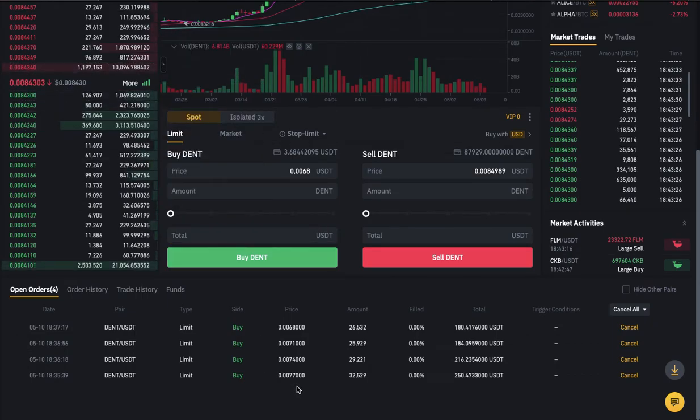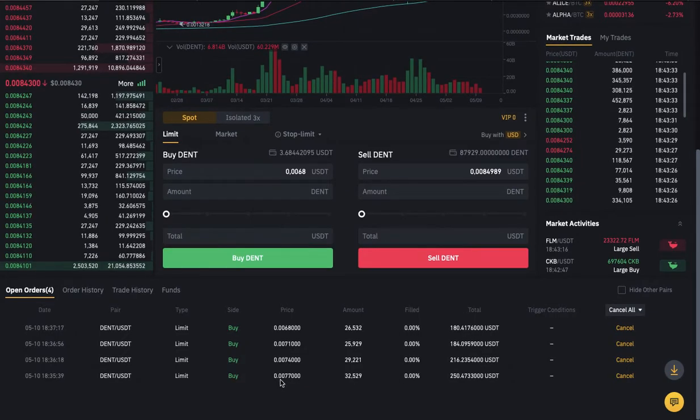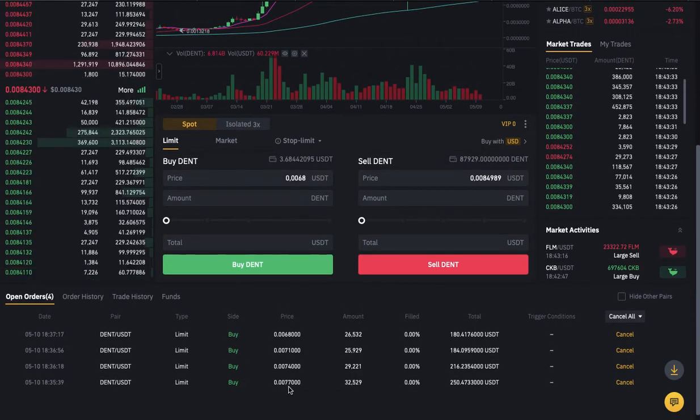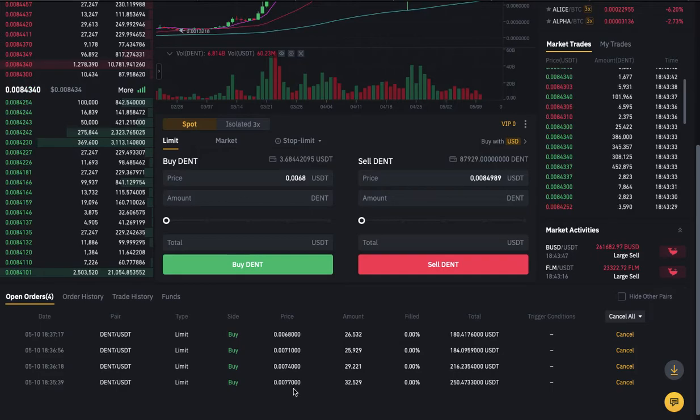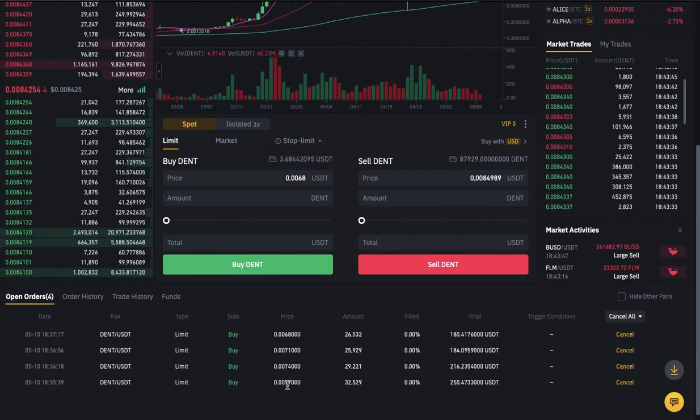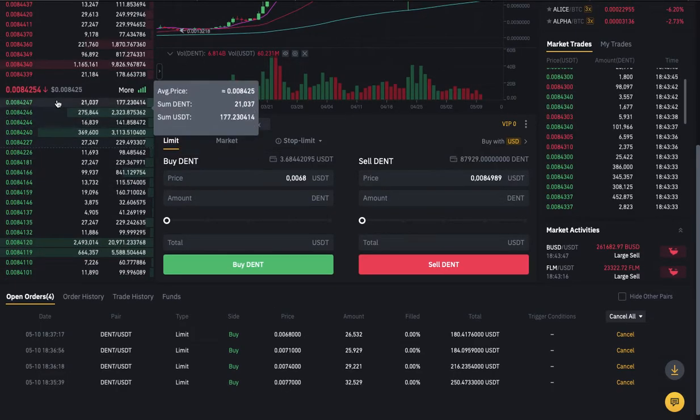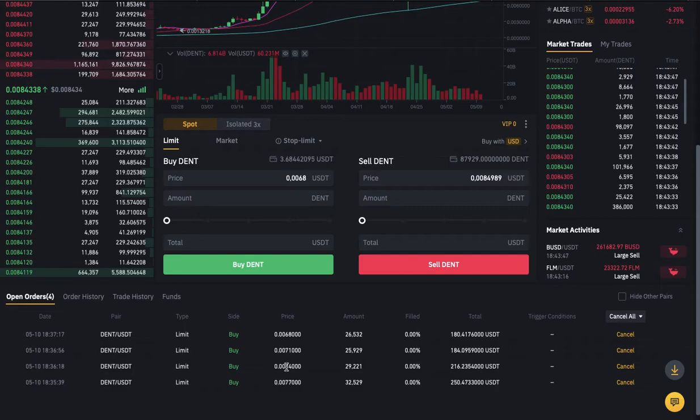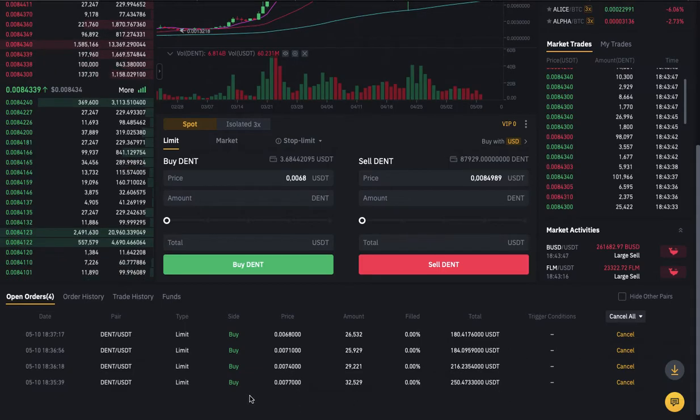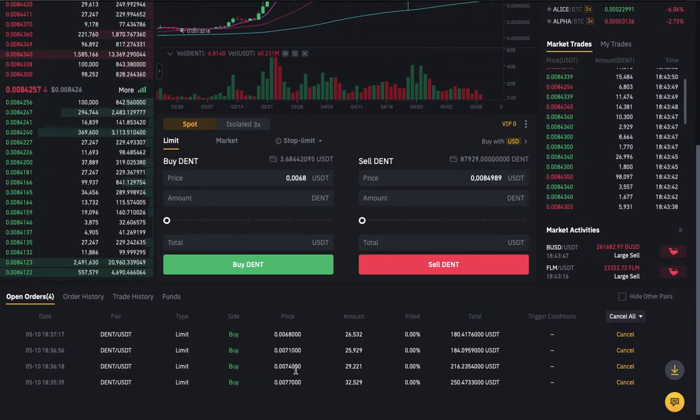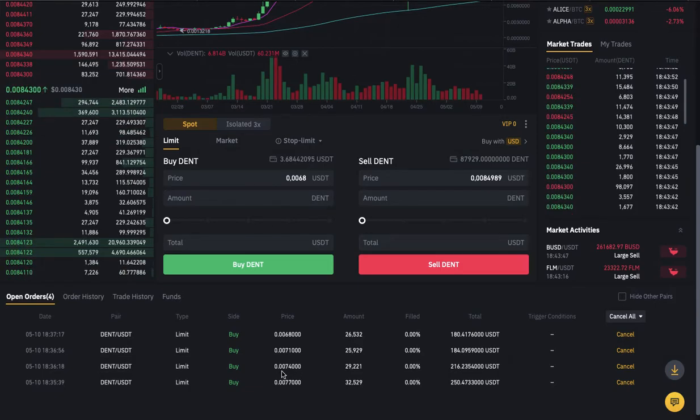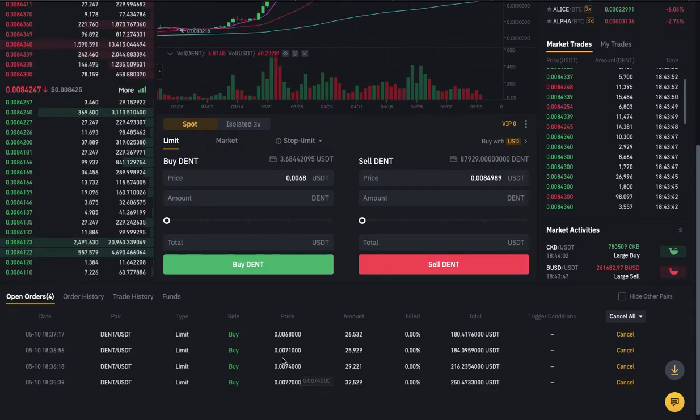As you can see right here, I placed an order. The first order I placed was 0.0077. You can see right here, which means when the market drops to this price it will buy automatically. This one is a little bit lower at 0.0074.